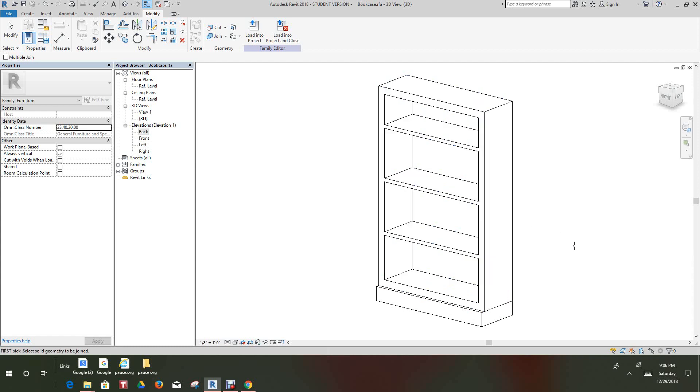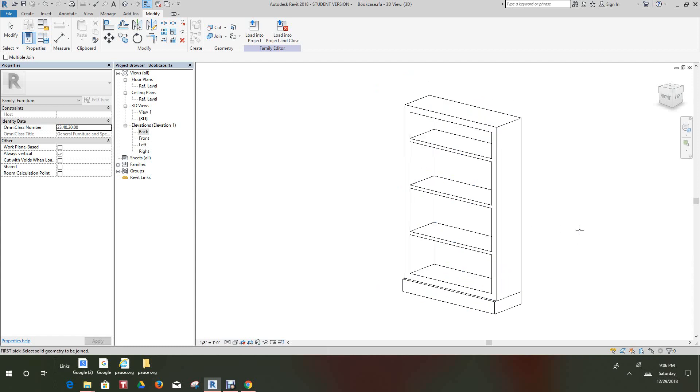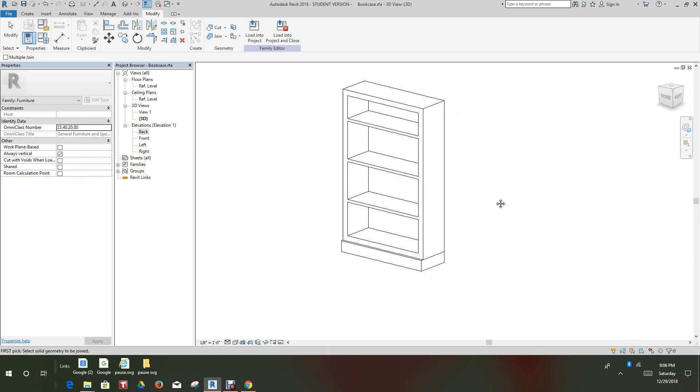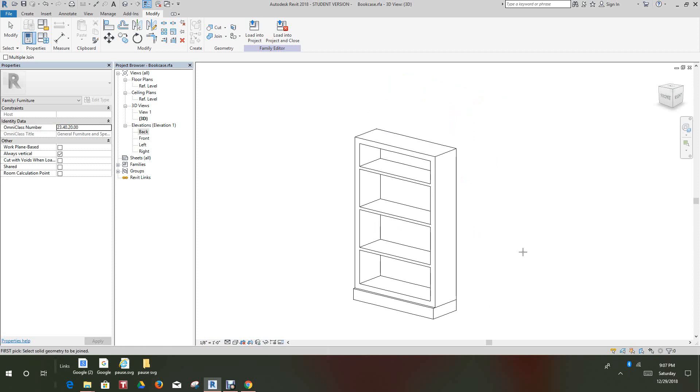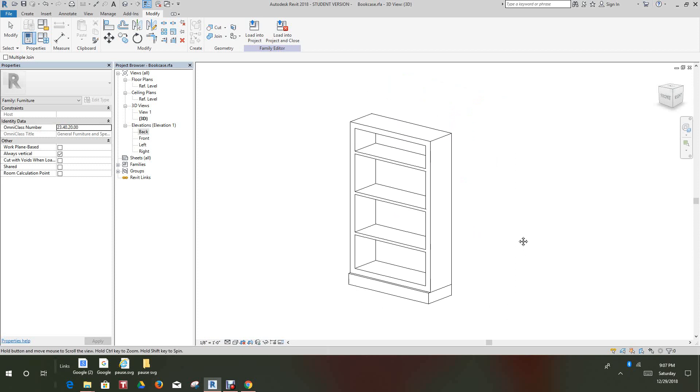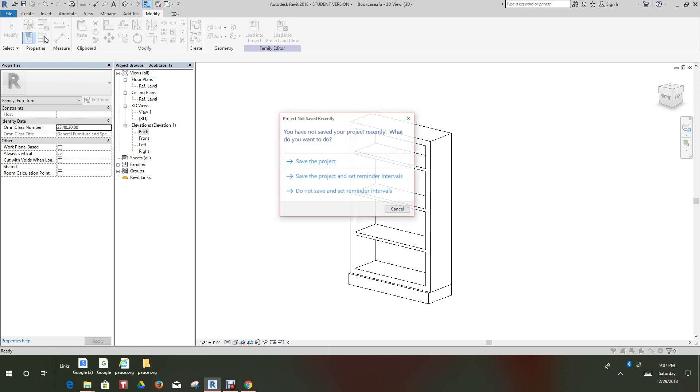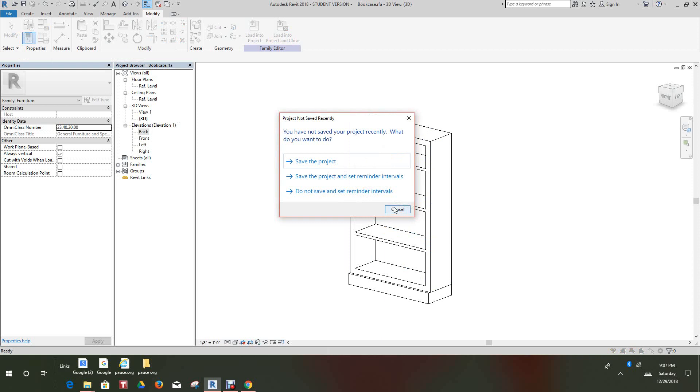Hi everybody, back again here. This is going to be part two to our family creation procedures. So now what we're going to do in this video, we're going to create a new family type. We're going to use the same family that we created earlier. So we want to go into the family types dialog box.